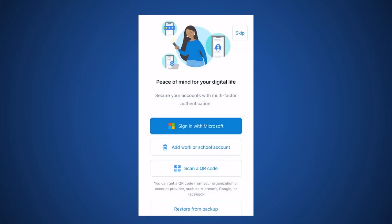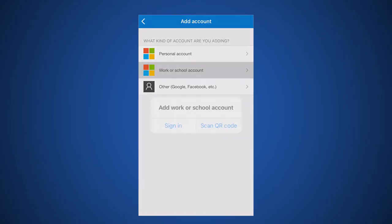Once downloaded, open the Microsoft Authenticator app and select Add Account, then Work or School Account, then scan a QR code.